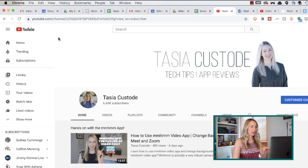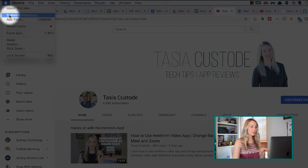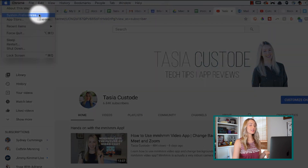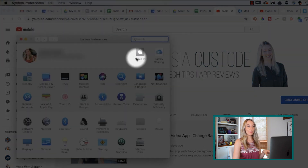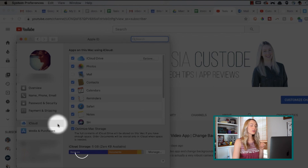Now let's see how to check your storage on a Mac. Head to your System Preferences and then select Apple ID. Under iCloud, you'll see your storage usage.